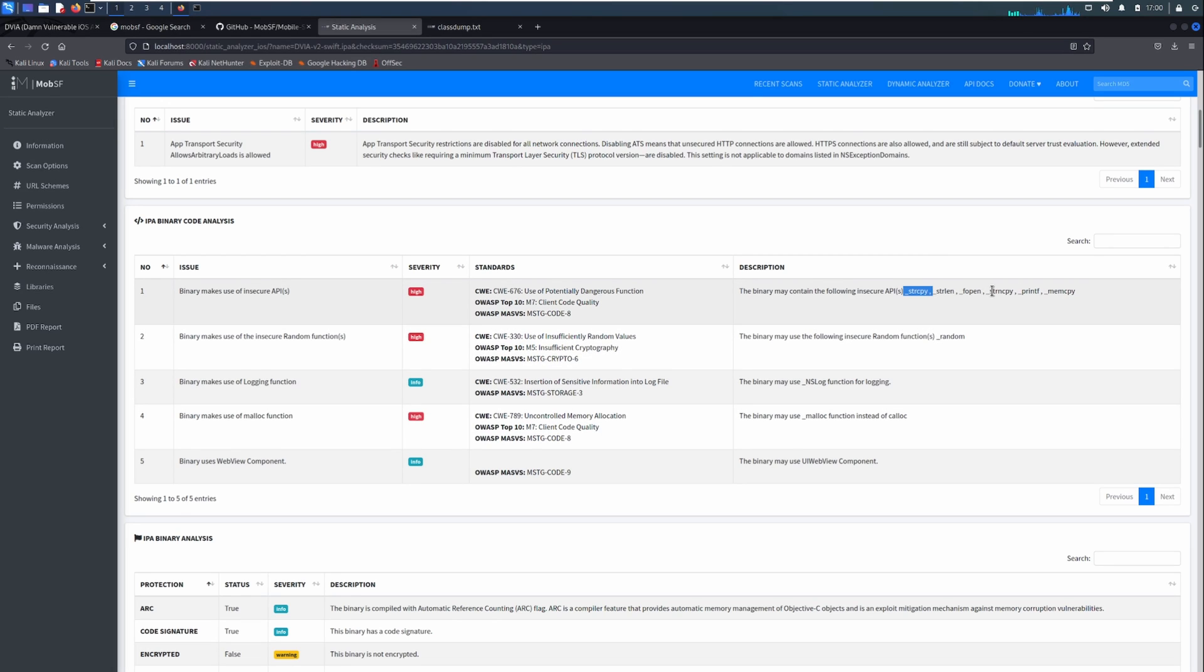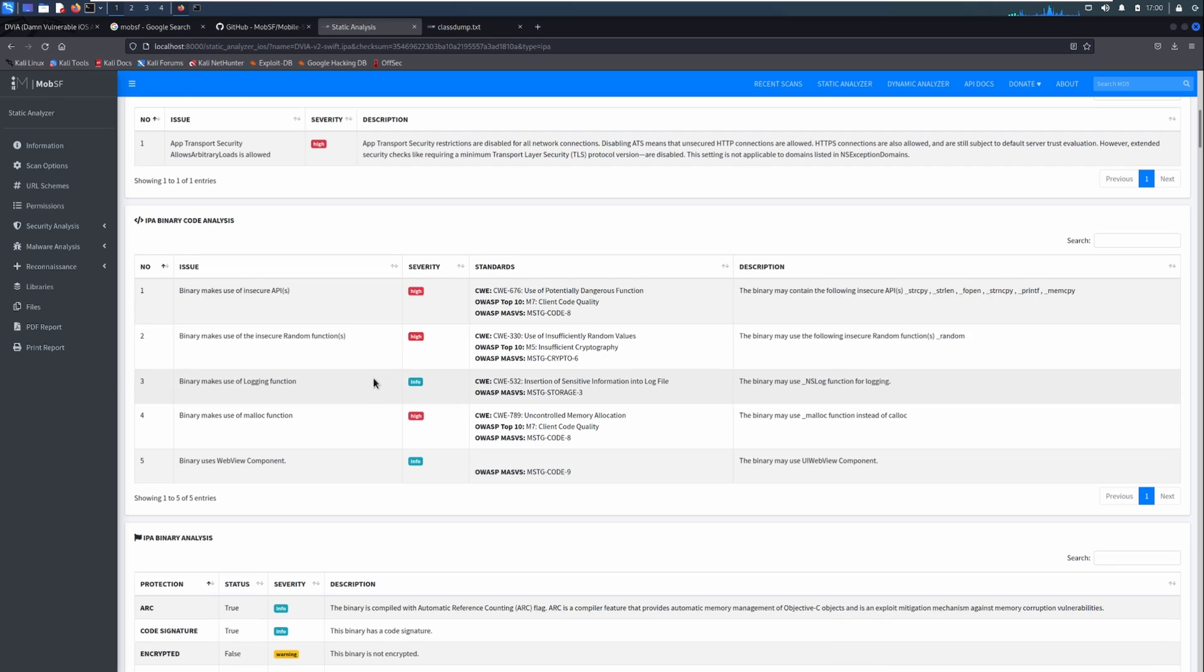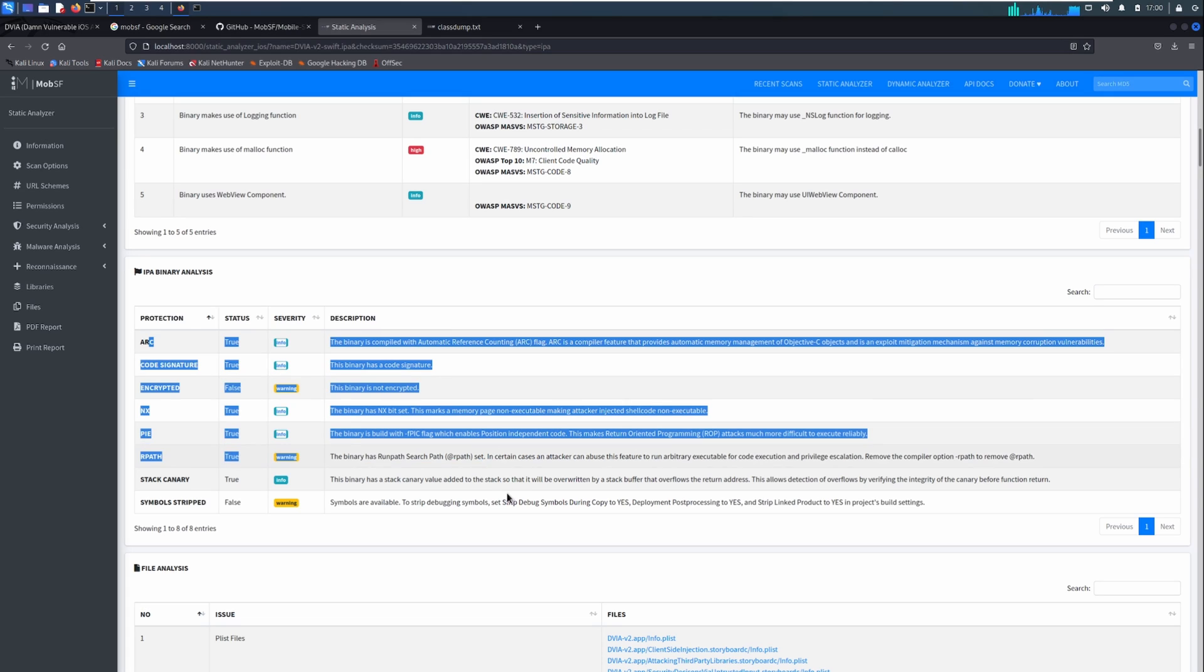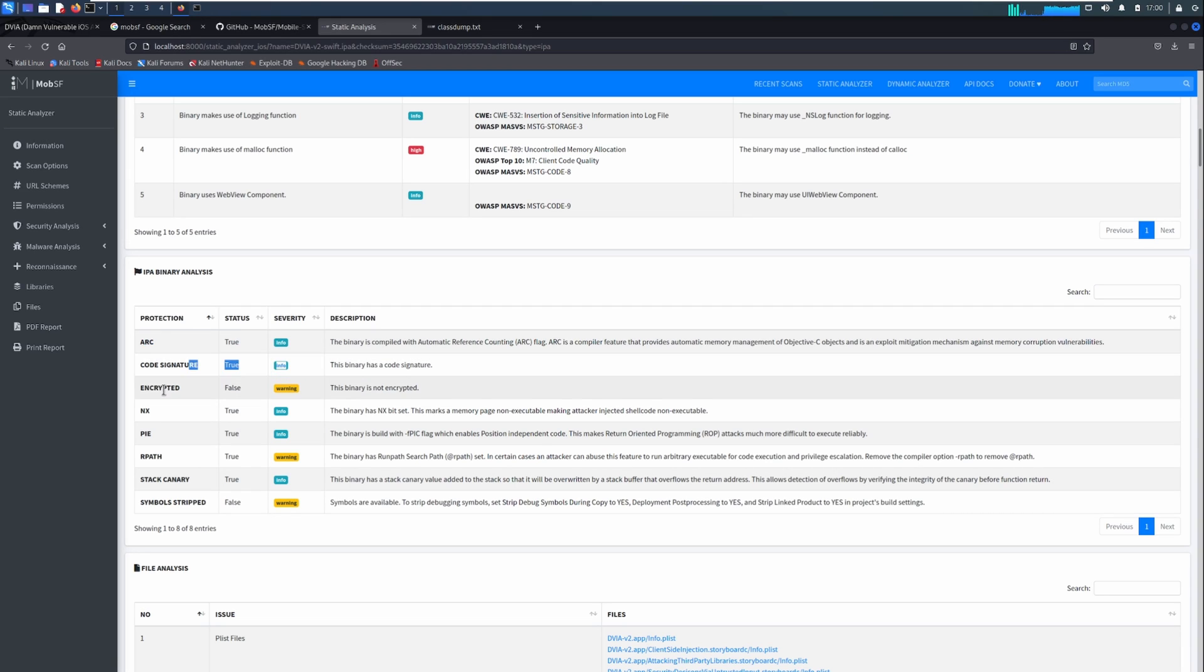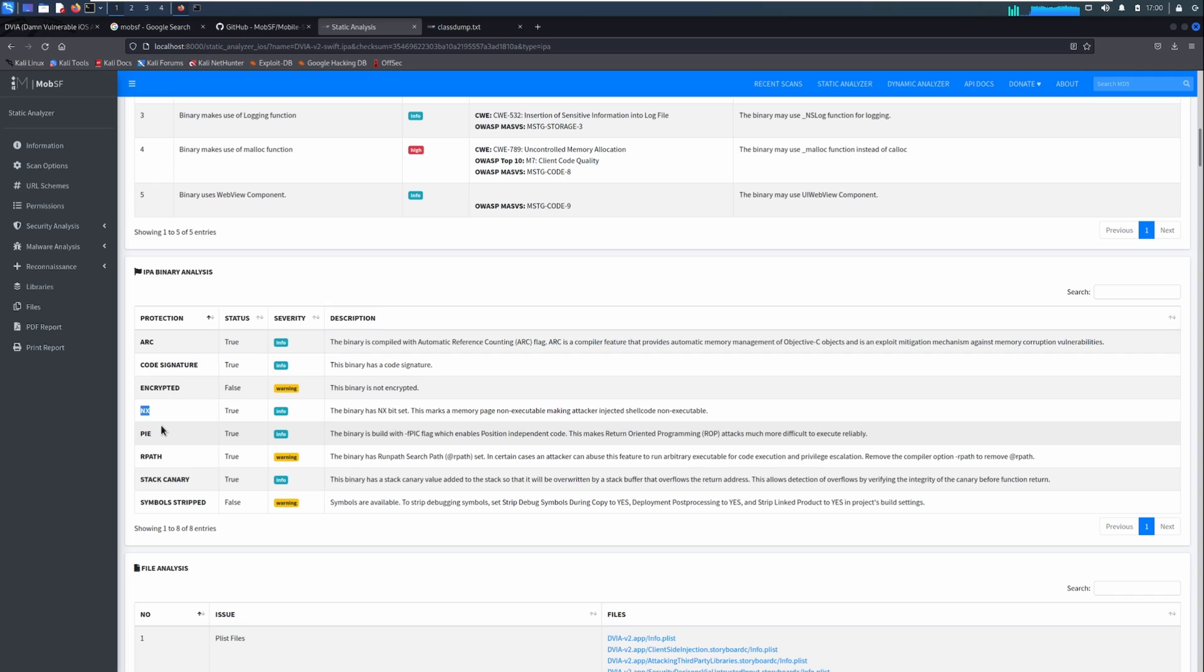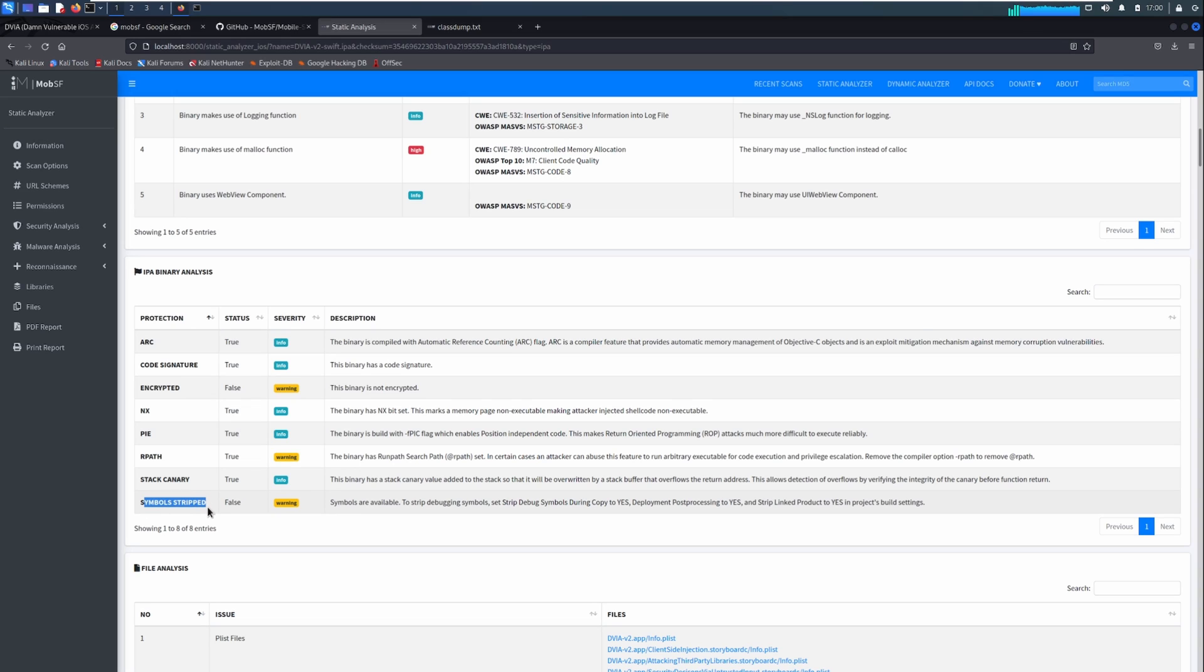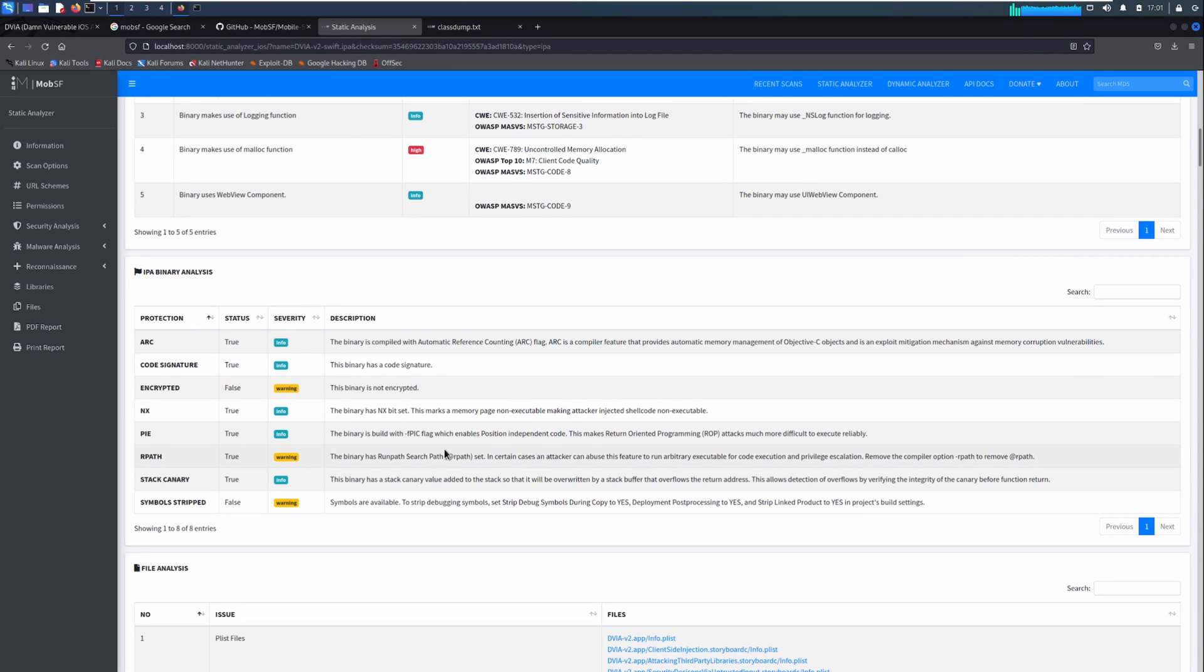And then we've got some binary checks. Now, these functions here, it flags all the time, but they're not necessarily bad. I will make another video on how to use O-Tool to figure out whether they are potentially dangerous or not. But what we're looking for is the IPA binary analysis. This tells us what flags and security mechanisms the IPA or the binary has in place. We can see here that it's been compiled with ARC. It's got a code signature. It's not encrypted. It's got the NX bits set, which means you can't execute shellcode on the stack. It's got PI enabled. It doesn't have rpath. There is a stack canary and the symbols have not been stripped. So you can debug the application, which we could probably do in another video. So that's one way of figuring out what security the application has.